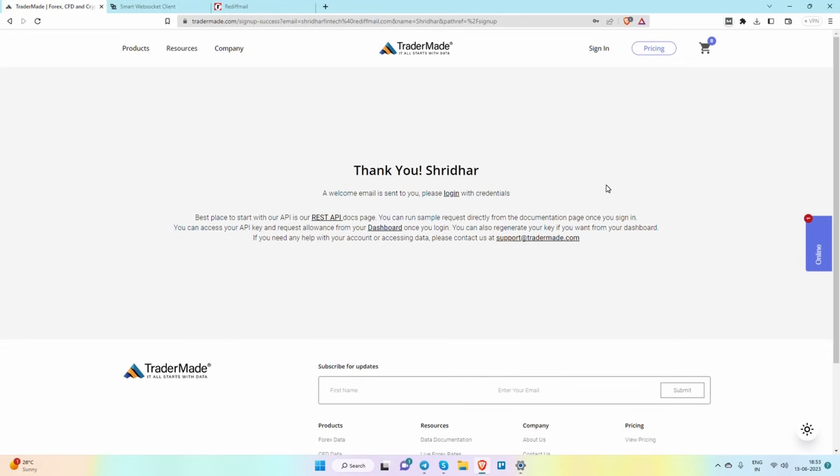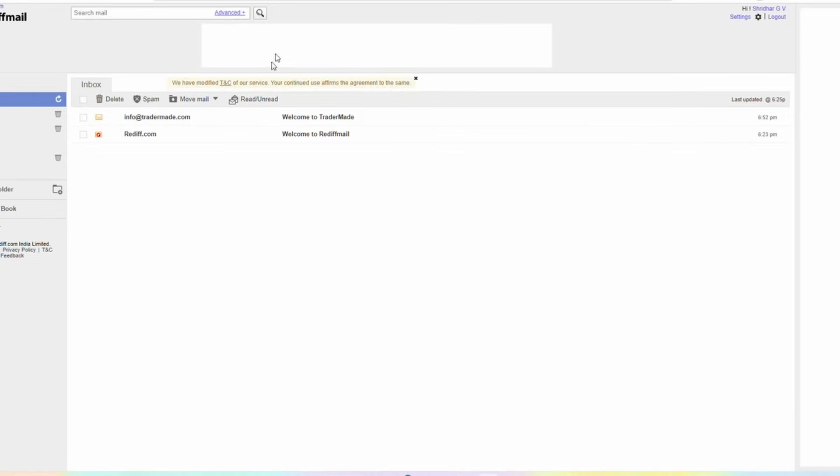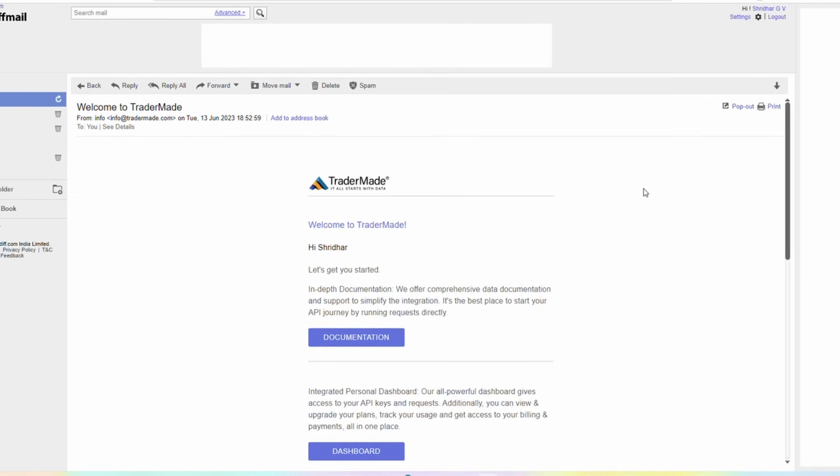After completing the sign-up process, an automated email will be sent to the email address you provided during registration. Open the email and click on the dashboard link to access your account.